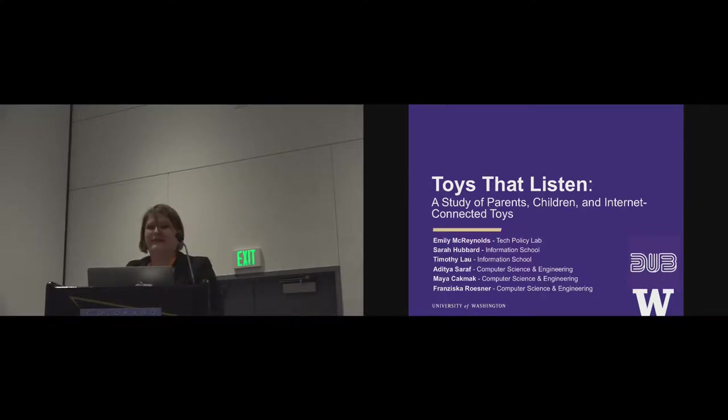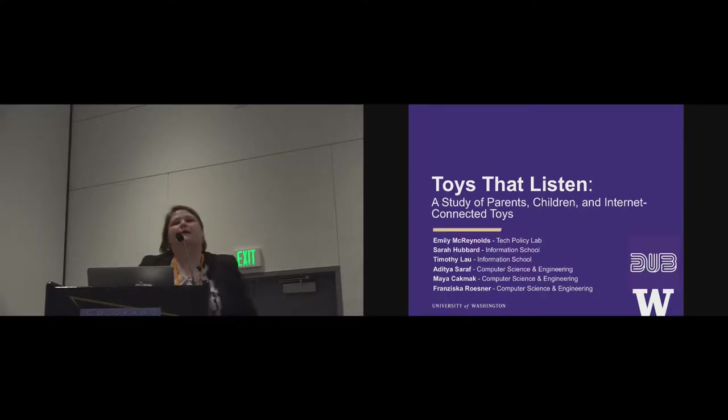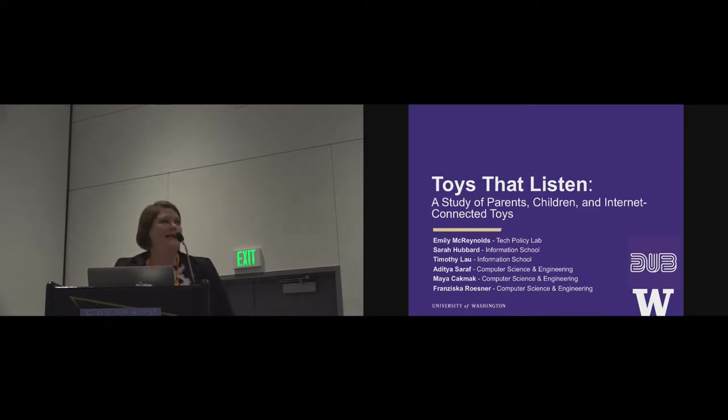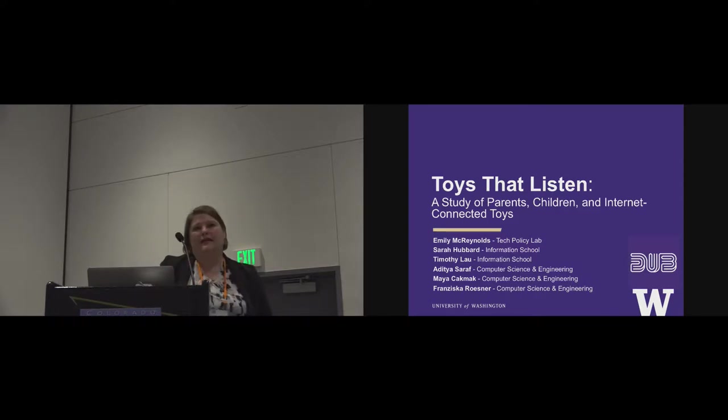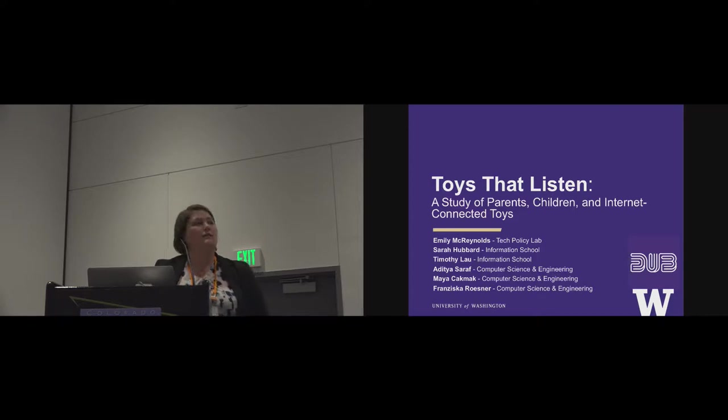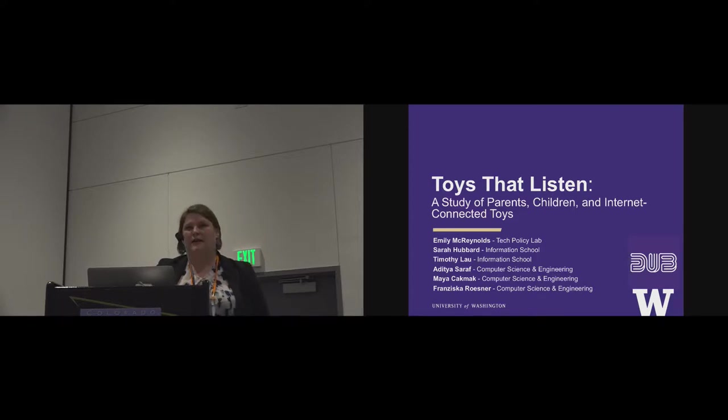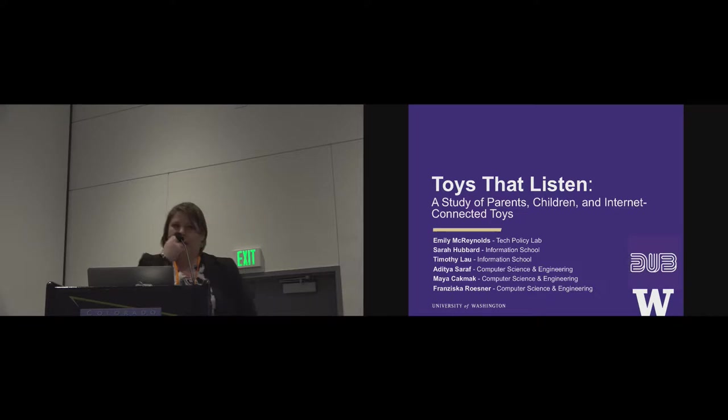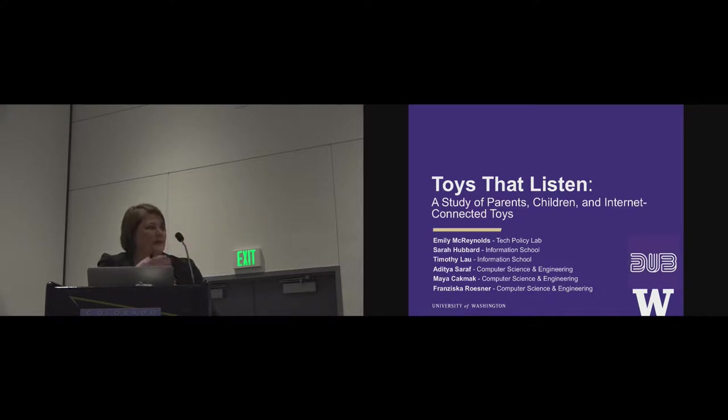Hi, I'm Emily McReynolds. I'm the program director for the Tech Policy Lab at the University of Washington. The Tech Policy Lab is a combination of our information school, computer science engineering, and our school of law. So we do interdisciplinary research that includes things like this project.